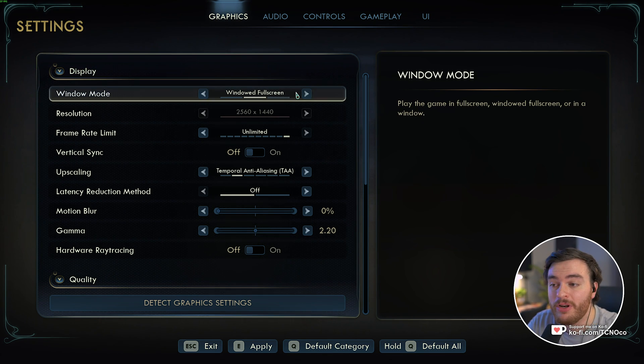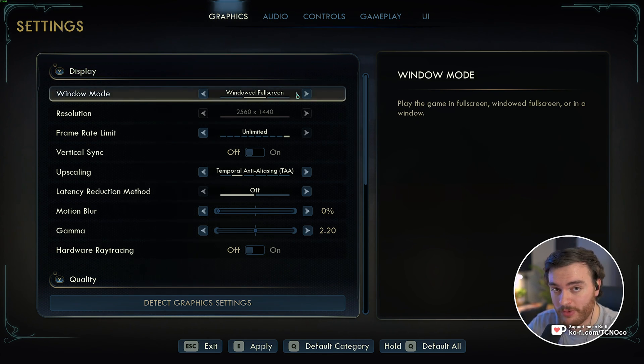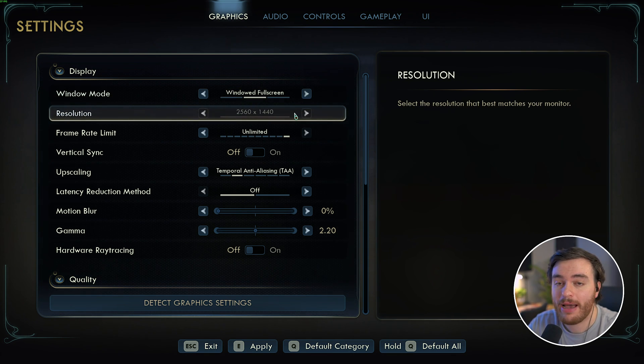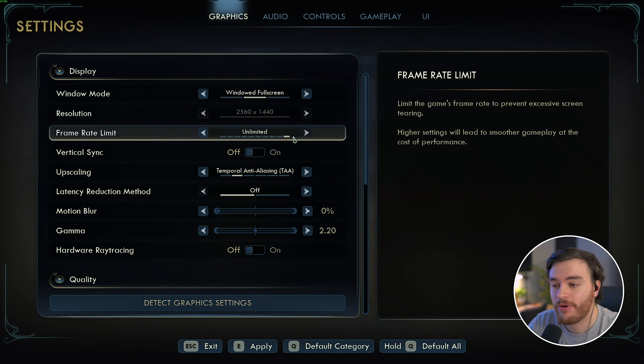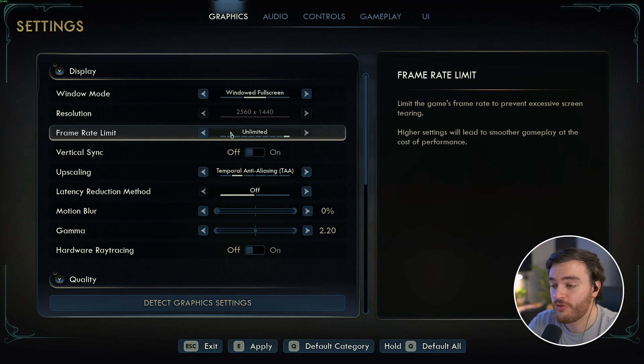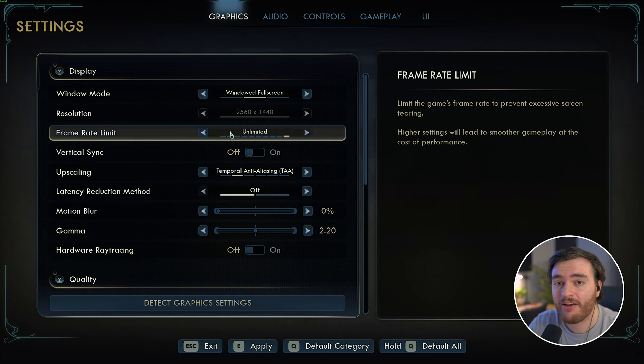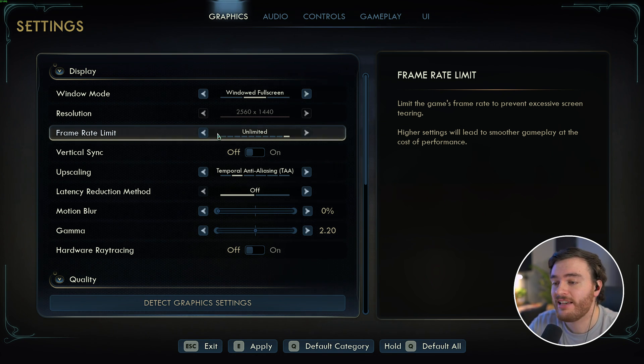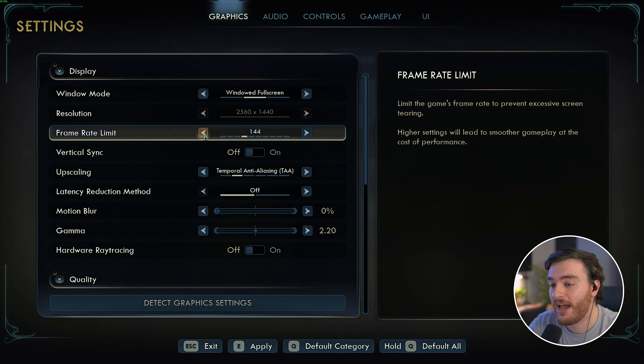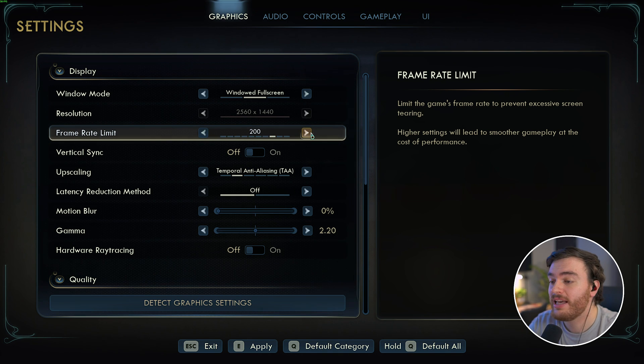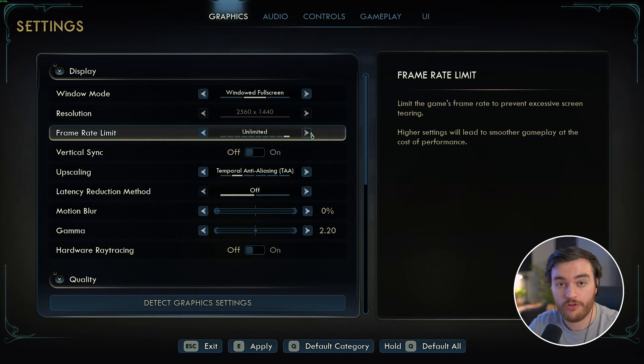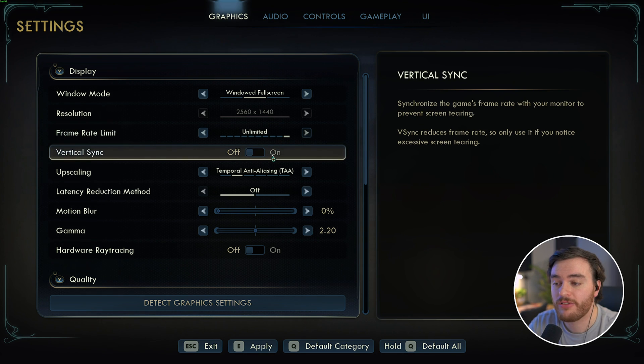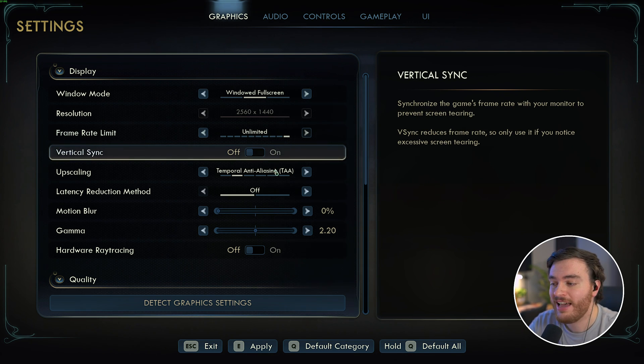Starting off, windowed mode should definitely be set to full screen for the best experience, but windowed full screen works fine. Your resolution should match your display. Frame rate limit you should set to uncapped unless you're recording, streaming, or trying to watch YouTube in the background and other processes are suffering. In which case, cap your FPS to slightly below what you're actually getting to leave some extra headroom. You can get much finer control using the NVIDIA control panel or RiverTuner to cap your FPS. Vertical sync should definitely be turned off always.